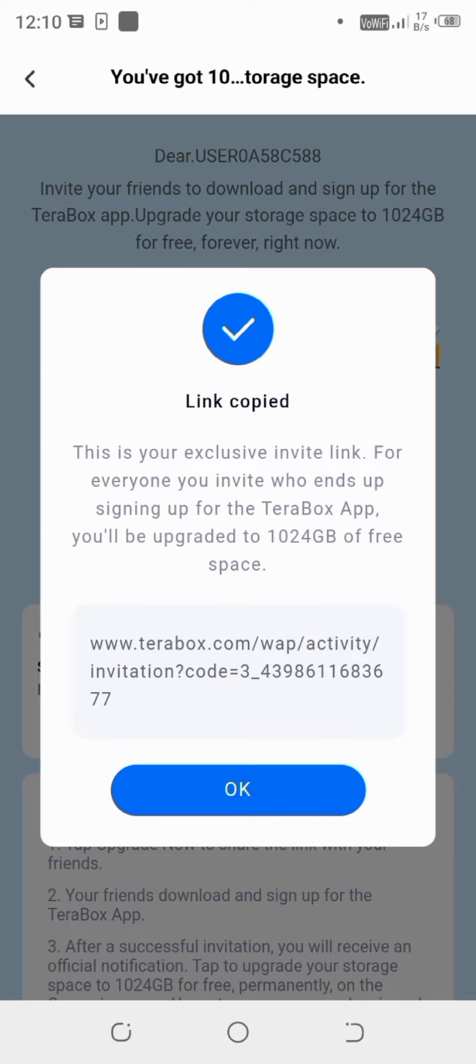And we can see here, this exclusive link for everyone you invite who ends up signing up for the TeraBox application. And then it will be upgraded to 1024 GB of space.